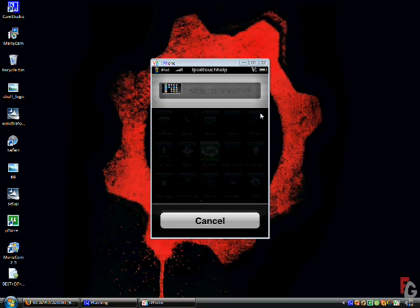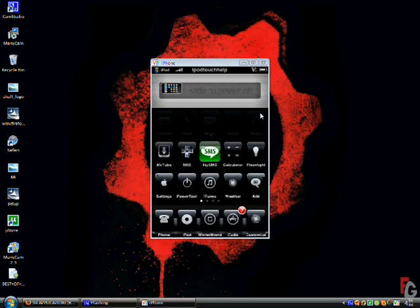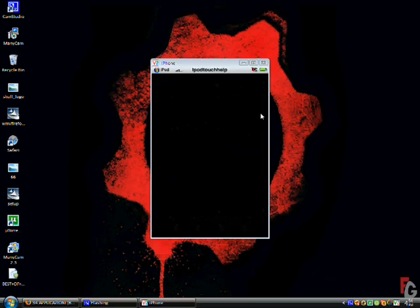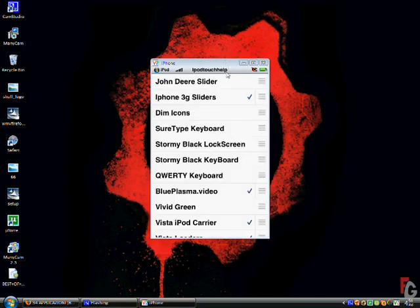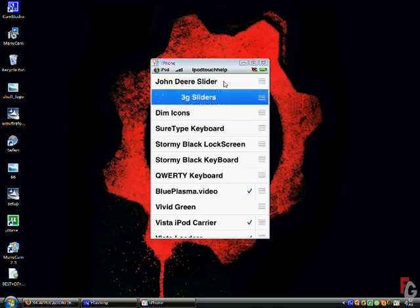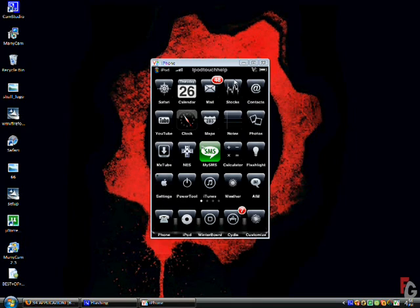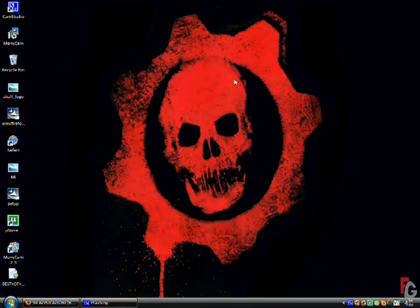Alright, and to check out the other one, you go back to Winterboard. You have to get rid of this. Hit John Deere slider. And do that. And then my thing is going to cut off on the computer because my iPod's respringing.